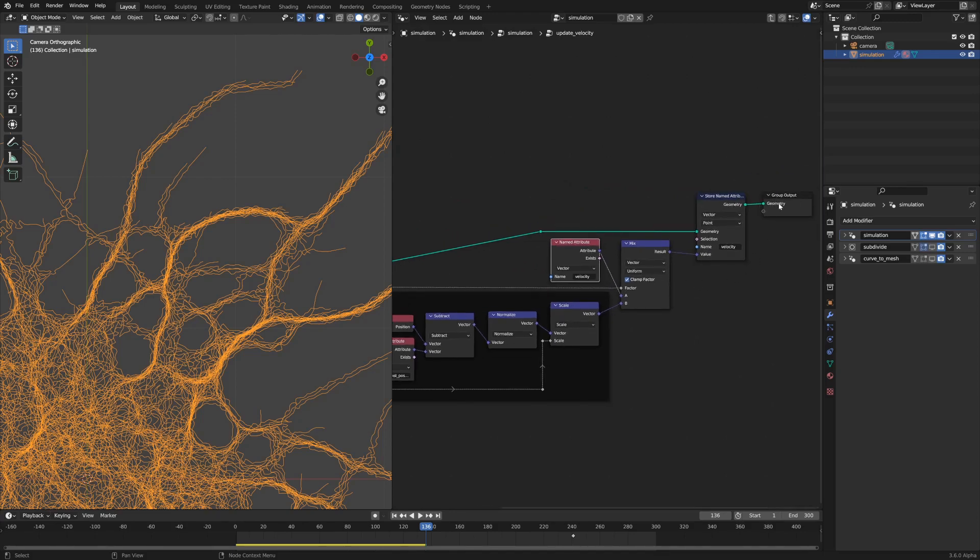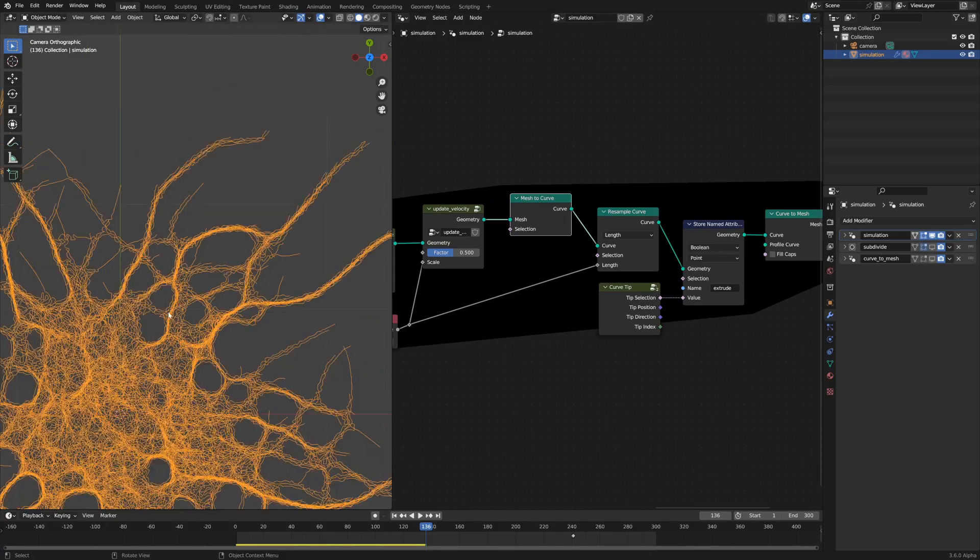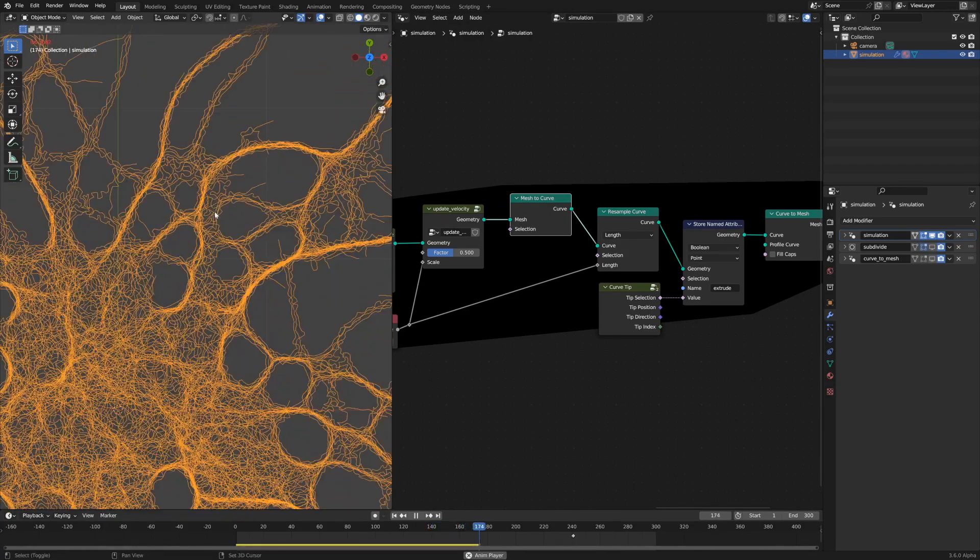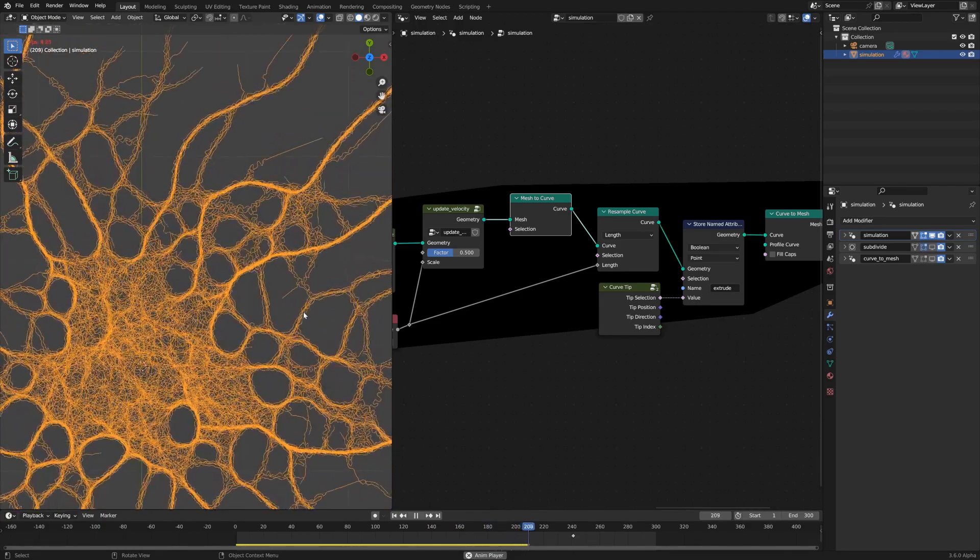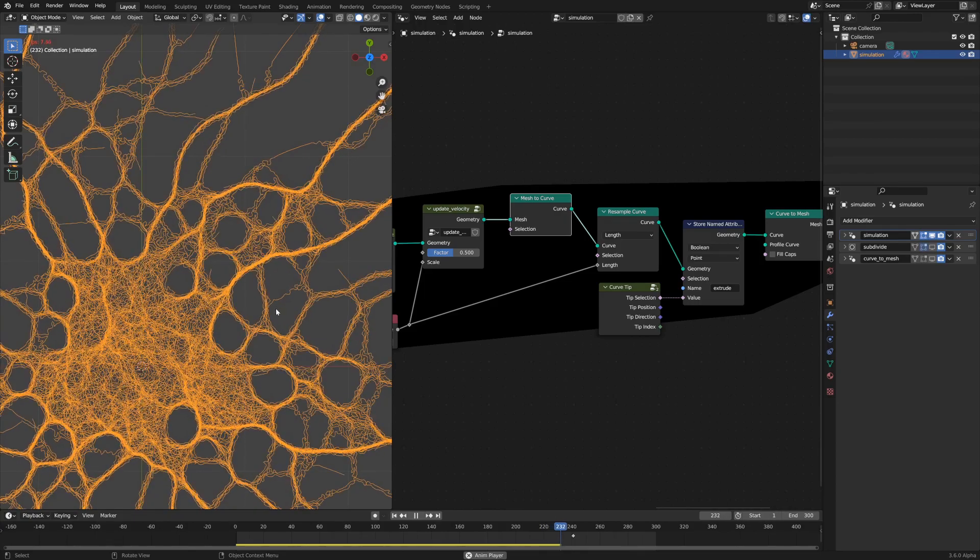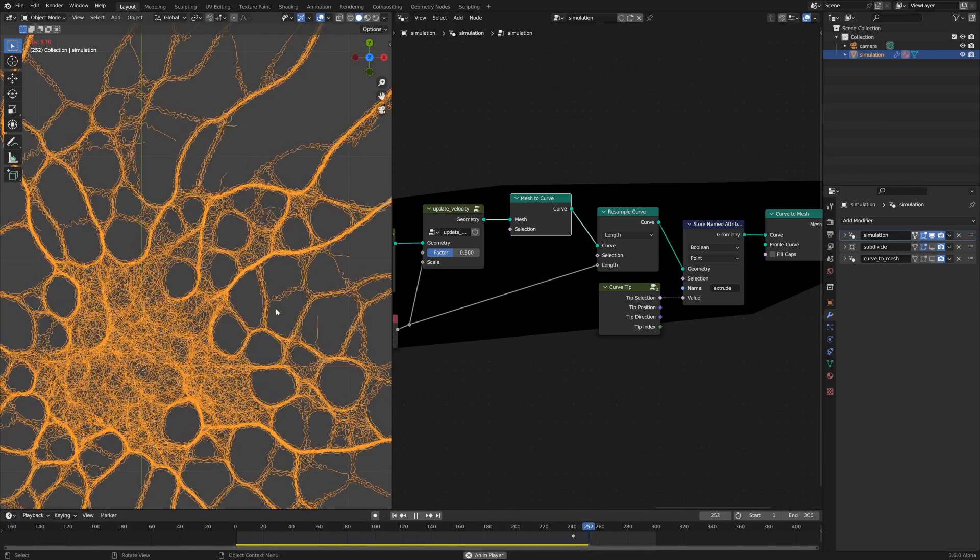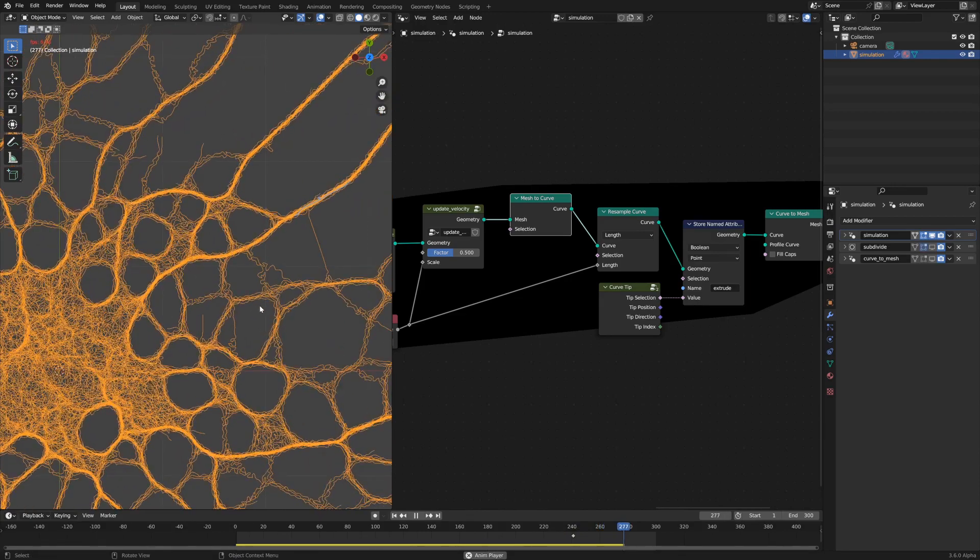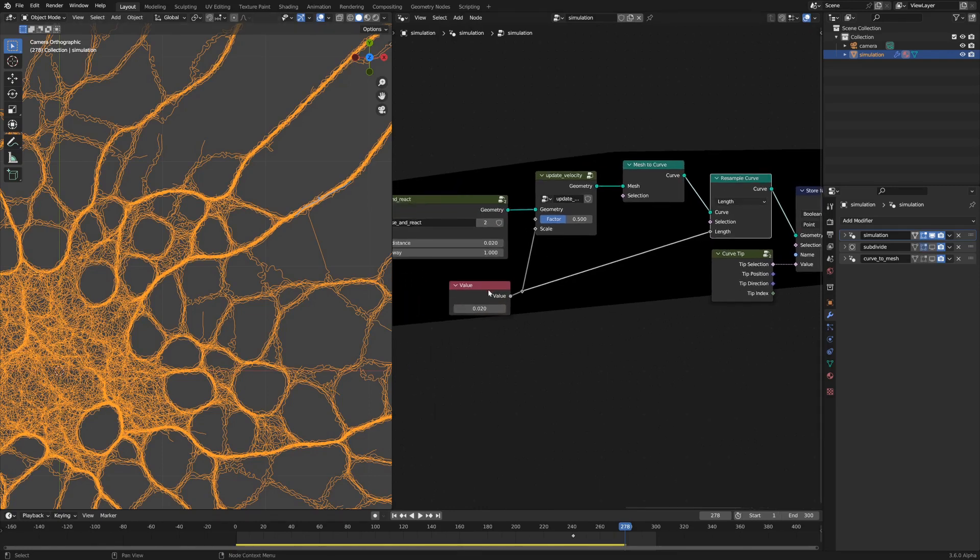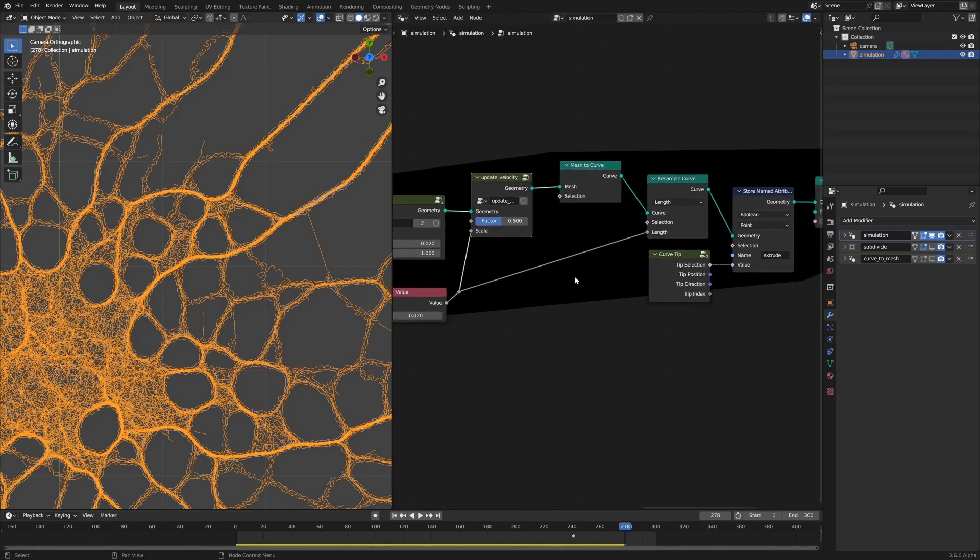Then we convert the mesh to a curve for the differential growth properties of the simulation. As this grows, the geometry is moving and we need to add geometry to make sure that we don't just get these long lines with vertices that are very far apart from each other and long edges in between. The way we do that is we convert the mesh to a curve so we can resample the curve by a certain length.